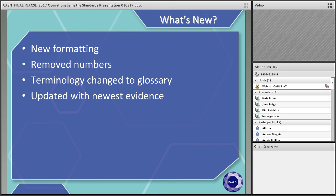Another change was removing the numbers from the standards, so that we wouldn't have a hierarchy — standard one was terminology, standard two was participant integrity. Terminology is no longer a standard and was changed to a glossary so that it includes the terminology used with the present standards. The standards were also updated with new evidence.